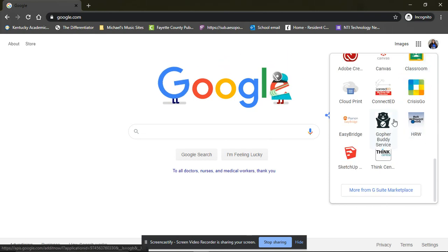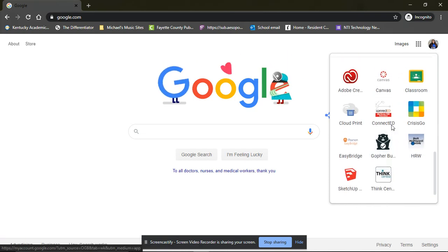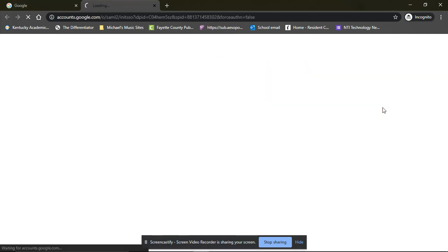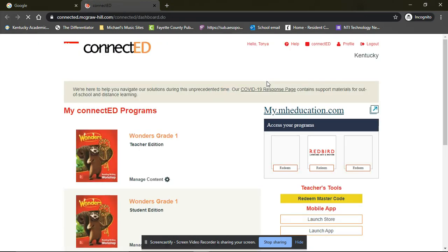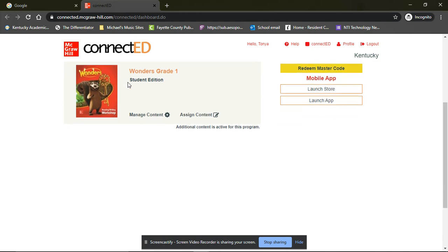If you scroll all the way down, then you see these Connect ED. When you click on that, this is our online Wonders program, which is what we use for reading. So it'll take you to a screen like this. Mine looks a little different because I am a teacher.